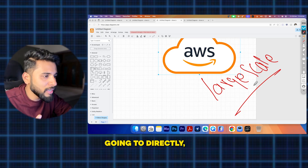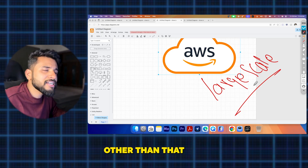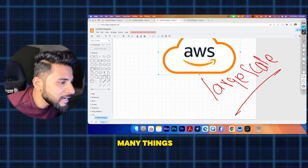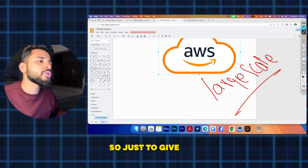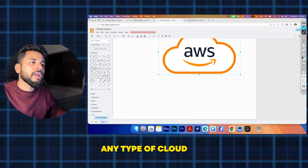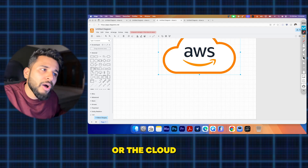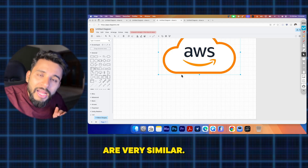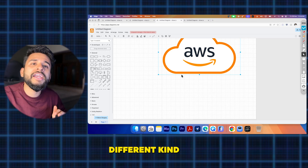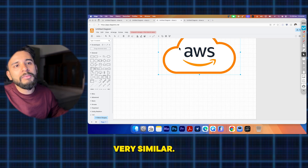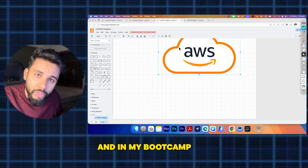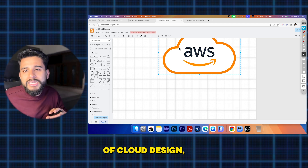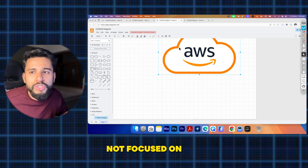AWS also has Step Functions and Lambda functions among many other services. The key takeaway is: you can learn any cloud. All clouds just have different names for similar services — the underlying concepts are very similar across GCP, Azure, and AWS.